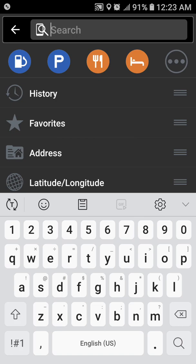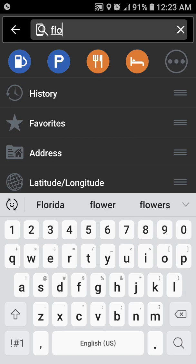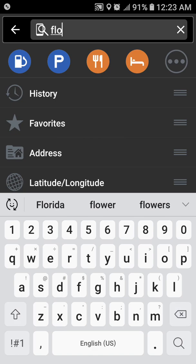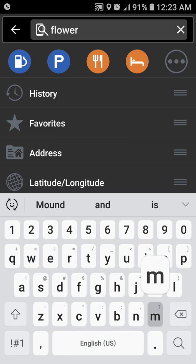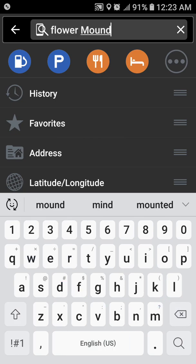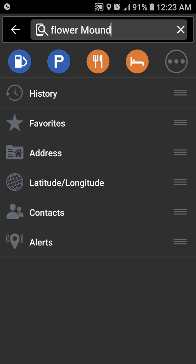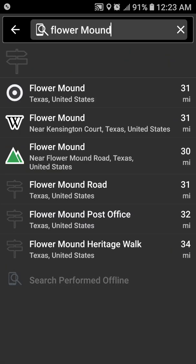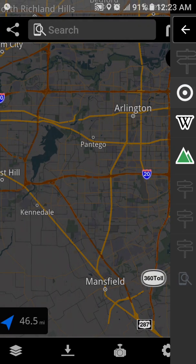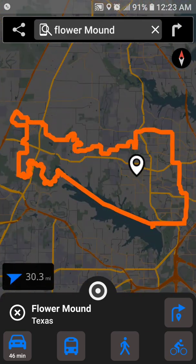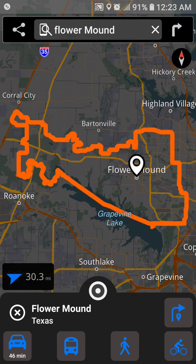First I'm going to search for just two cities here, so I will do Flower Mound. There's Flower Mound, and now I will search for Arlington.